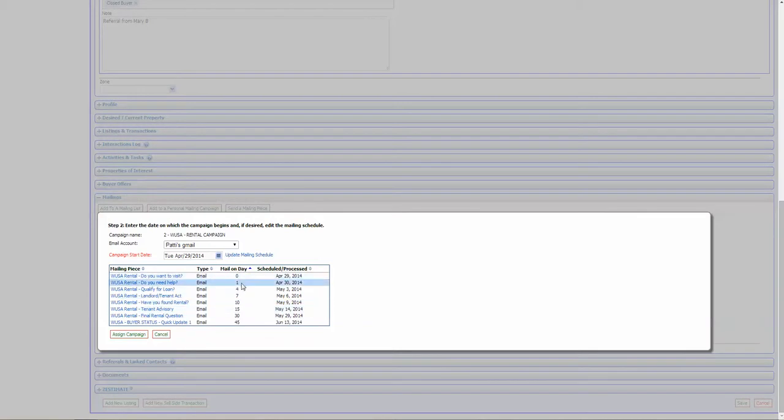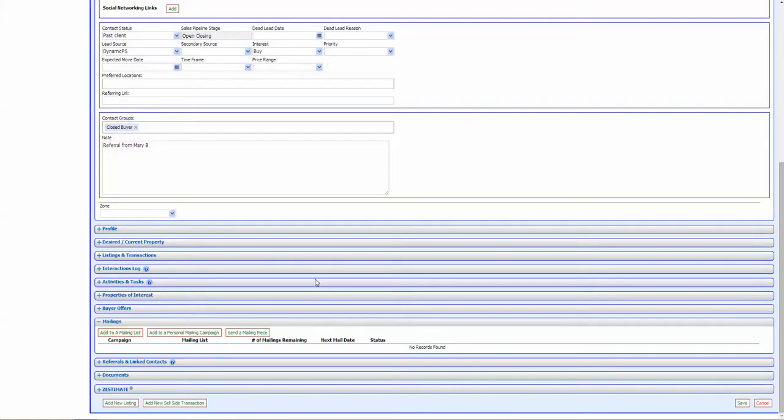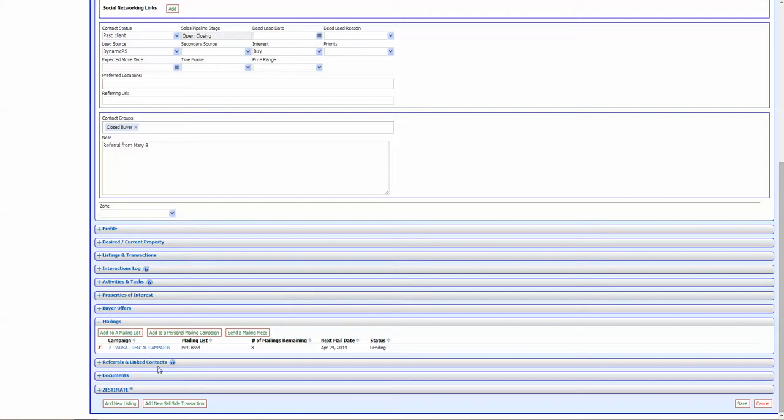So zero means today, one means tomorrow, seven means a week from today, 45 basically goes on and on, 45 days out currently for the rental campaigns. So I'm going to assign the campaign by clicking on this and it will pop up here as turned on.